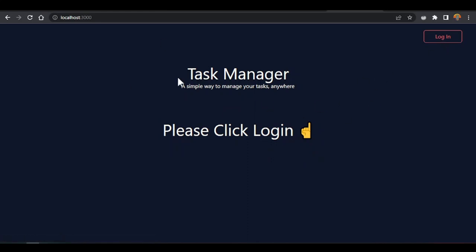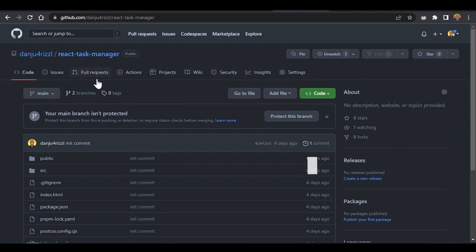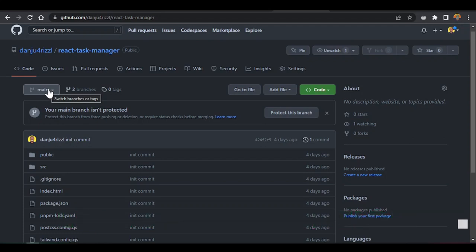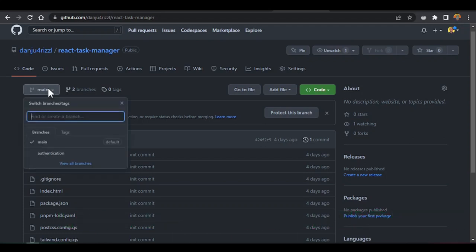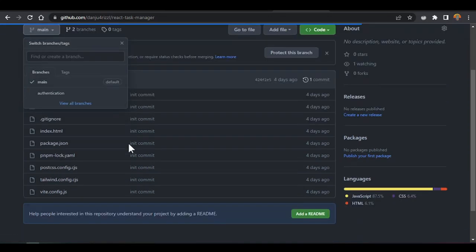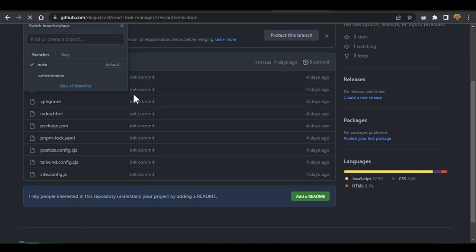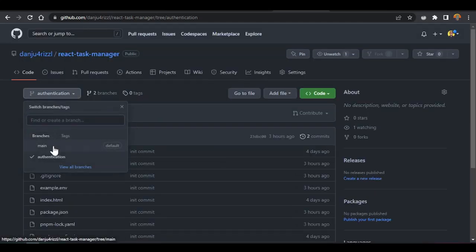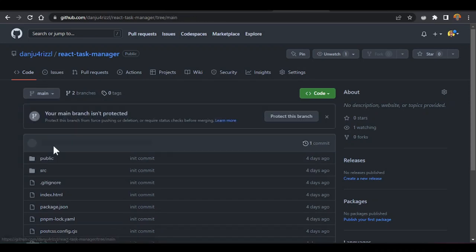After we log out, let's go inside GitHub. Inside GitHub, if you come to this task manager repo, if you want to see the finished version of this whole code with this authentication video, just come into the branches and change the branch to 'authentication' — that will give you all the finished code.